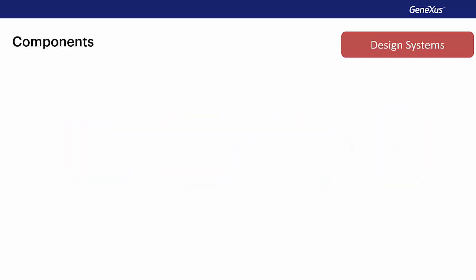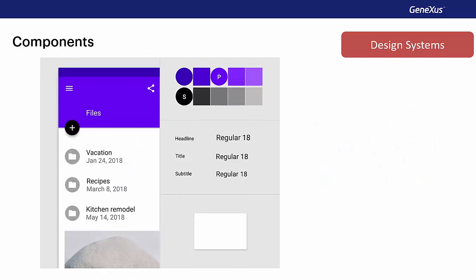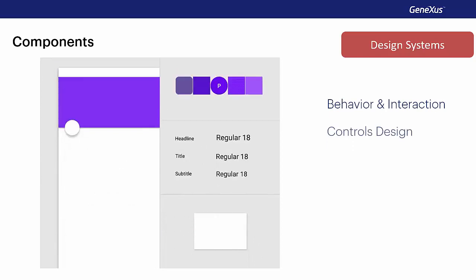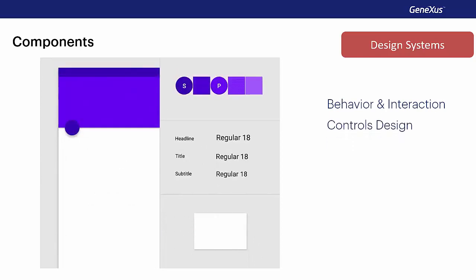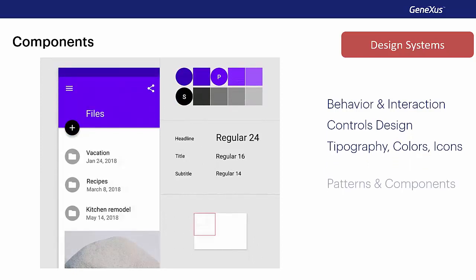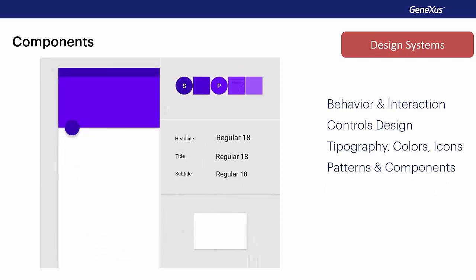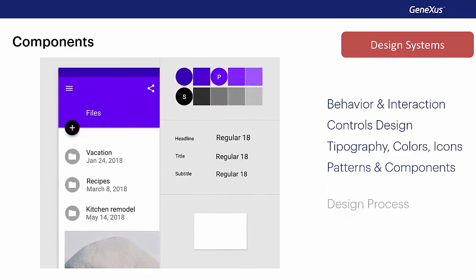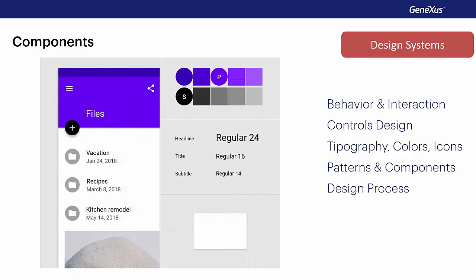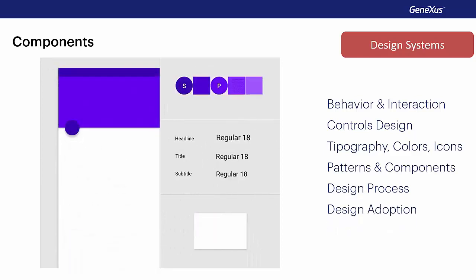The design system will establish how our software should interact with users and how it should behave, what the controls look like, which fonts, colors, and icons to use, which design patterns we will use and which will be reusable. But in addition, it'll establish the workflow for development and design of all these components, and how they will be shared within the development team and the rest of the organization.